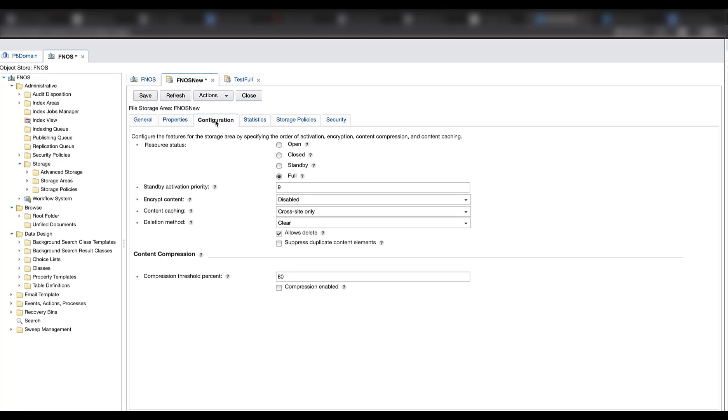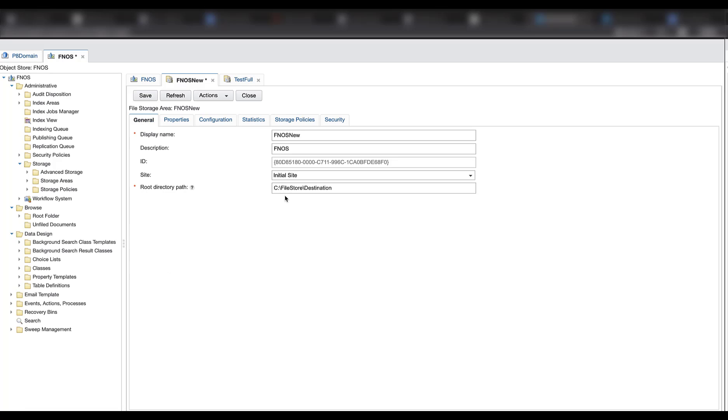So first we should confirm the file storage area status is full to stop writing content in this storage area before we make the changes. And after changing the root directory path, we can save the changes.